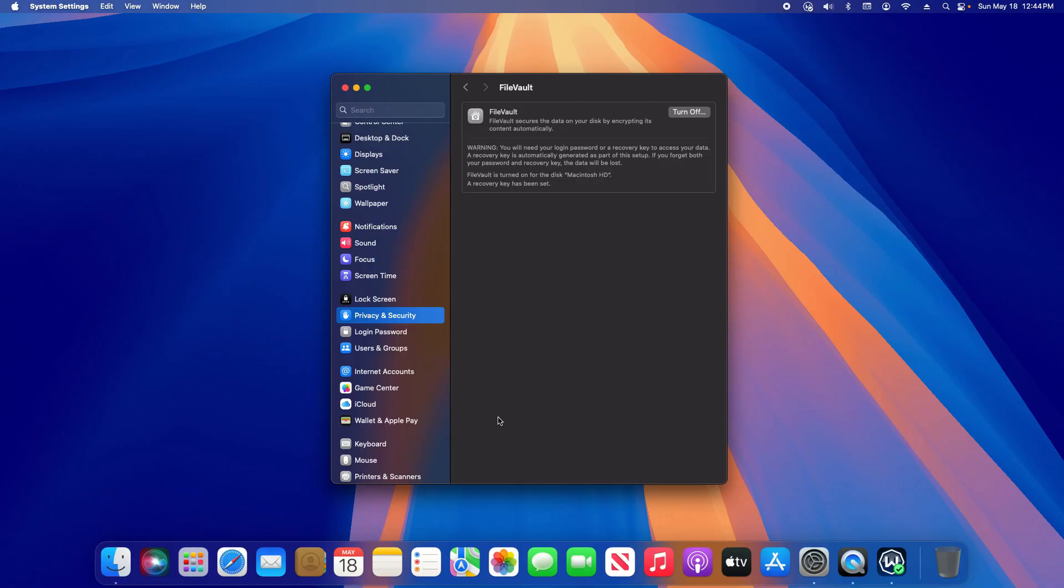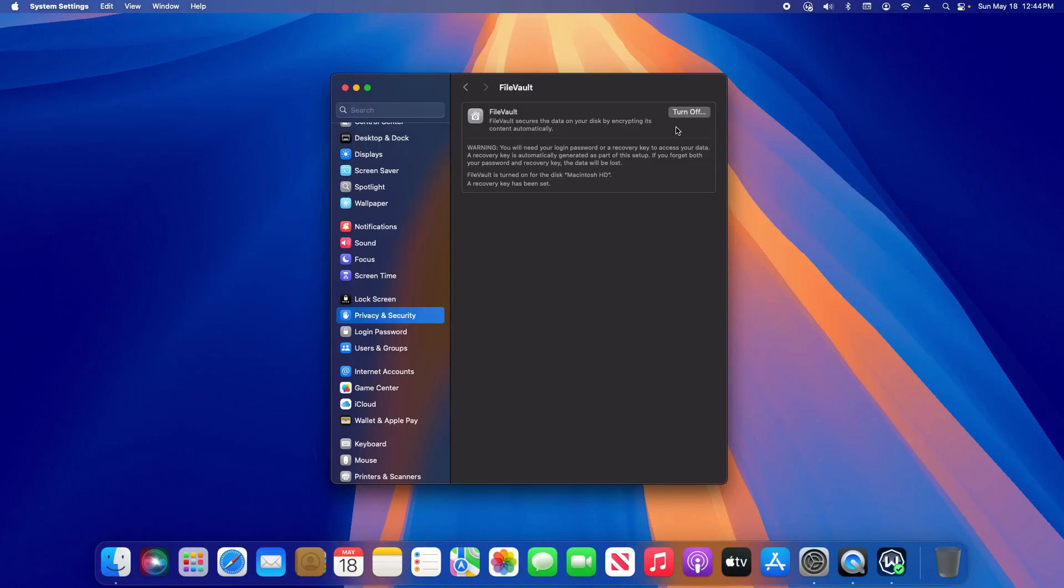File vault is a built-in feature in macOS to fully encrypt your Mac. You'll have an option to turn it on or off and the time it takes to encrypt or decrypt is going to depend on the size of your drive as well as the hardware that you have in your Mac.